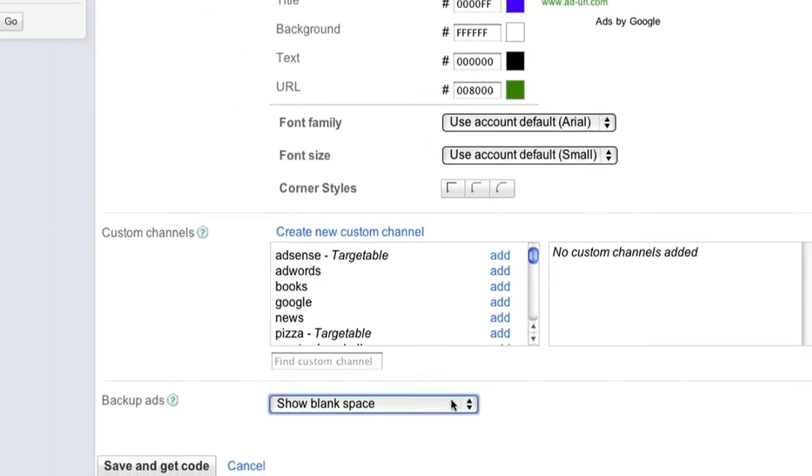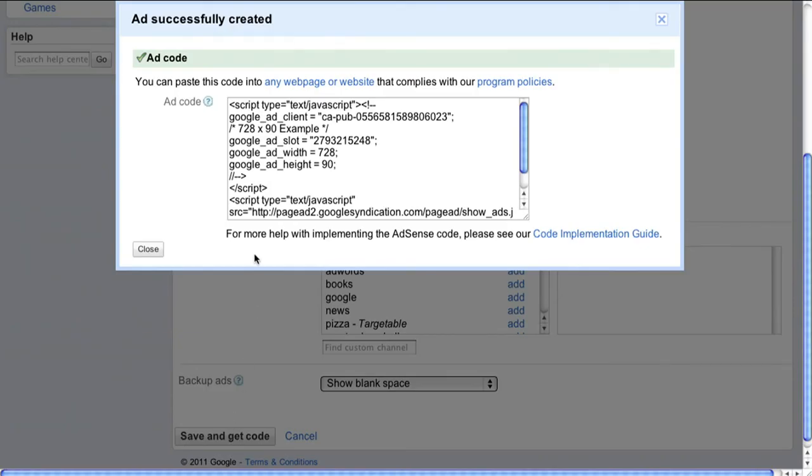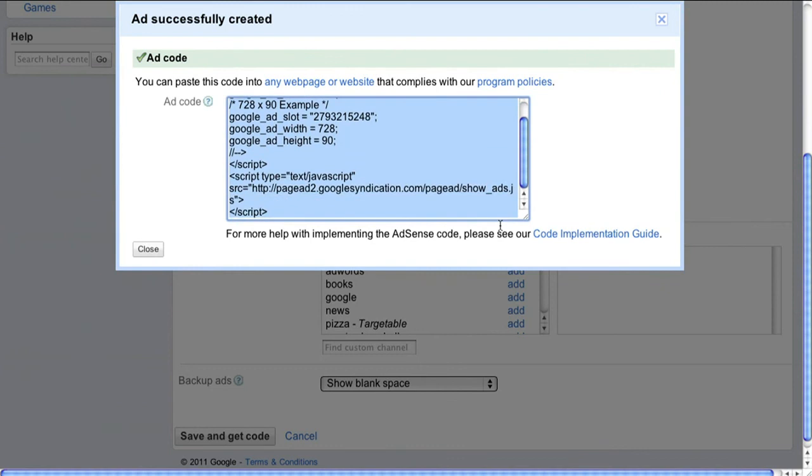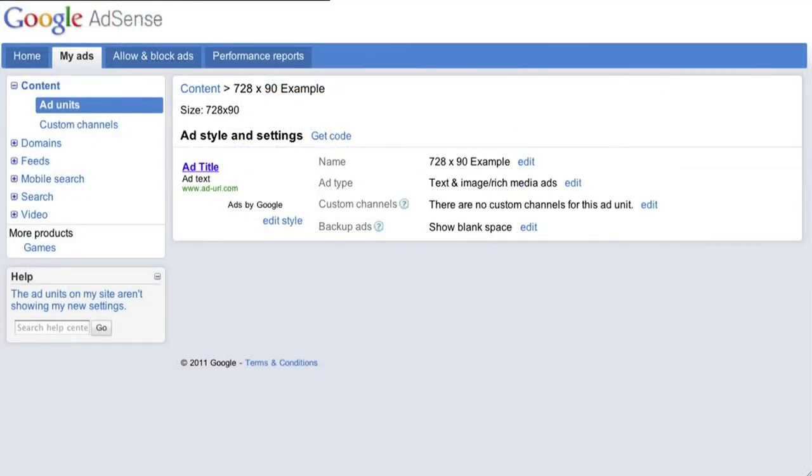That's it. Just hit save and get code and paste the ad code exactly as it's generated into the body tags of the HTML for your site. You should start to see ads almost immediately.